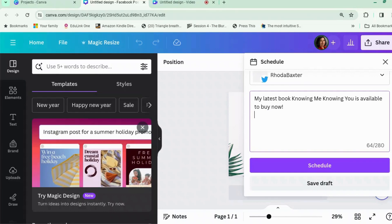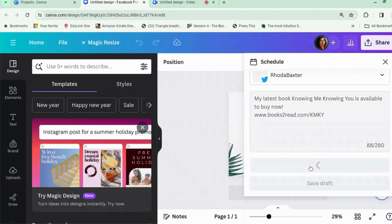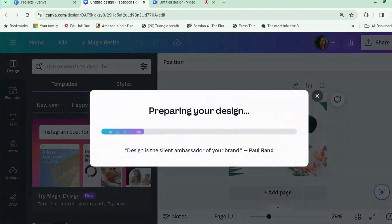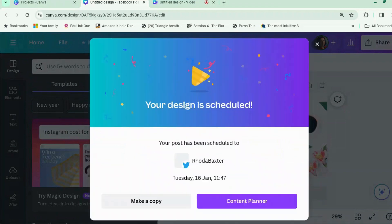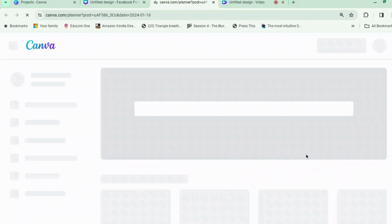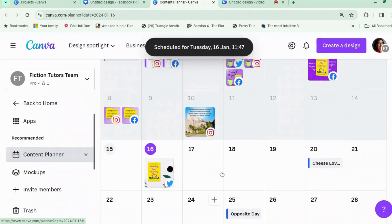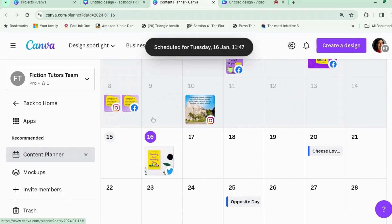Let's put in a URL as well. Always, if you can, put a link to your books — because there's nothing worse than going 'oh that book sounds really good' and then having to go look for it. You can put URLs in Twitter, so do. Right, so schedule it. And if we go back to the Content Planner, it will be scheduled in. You can see that it's been scheduled.